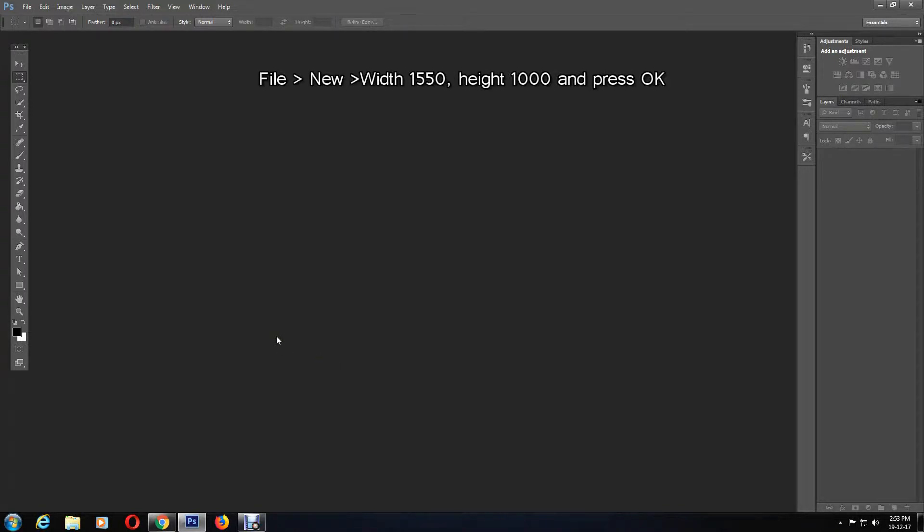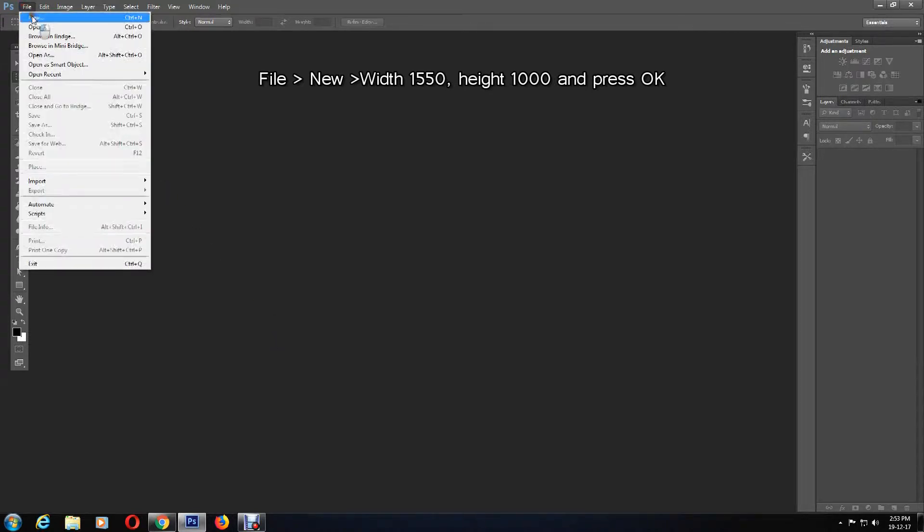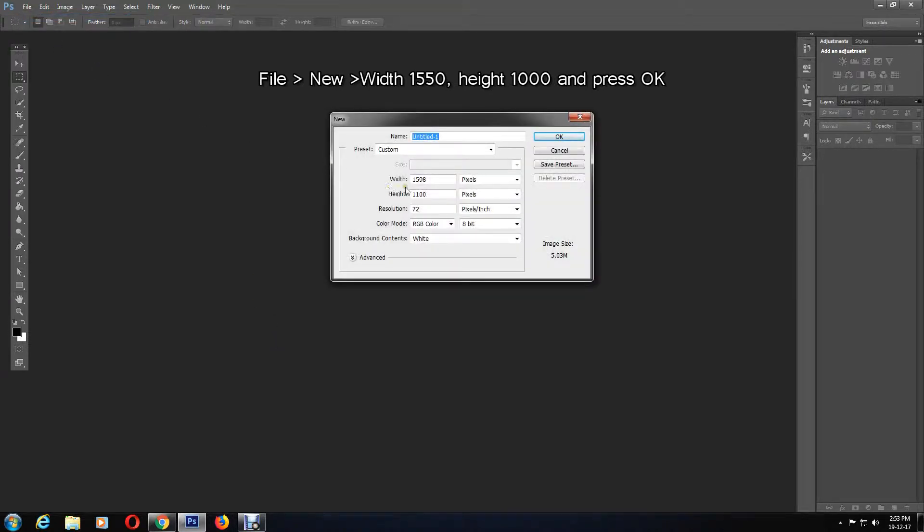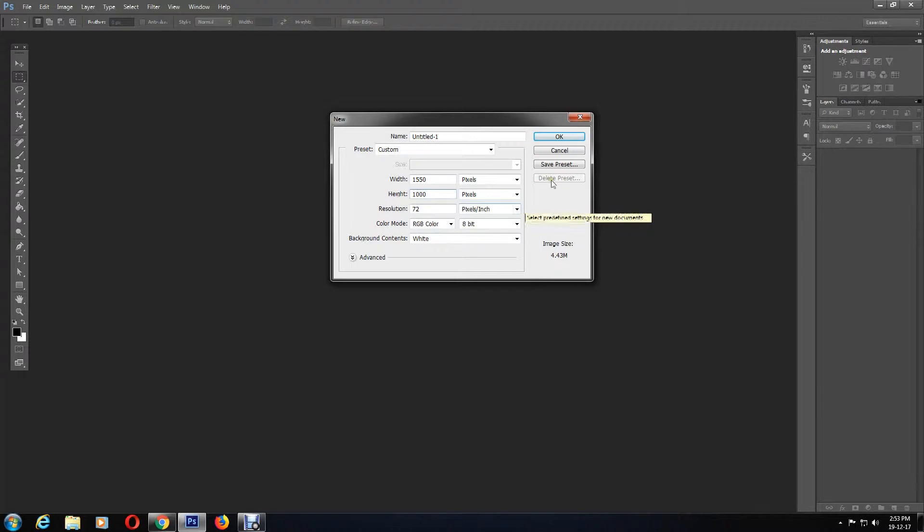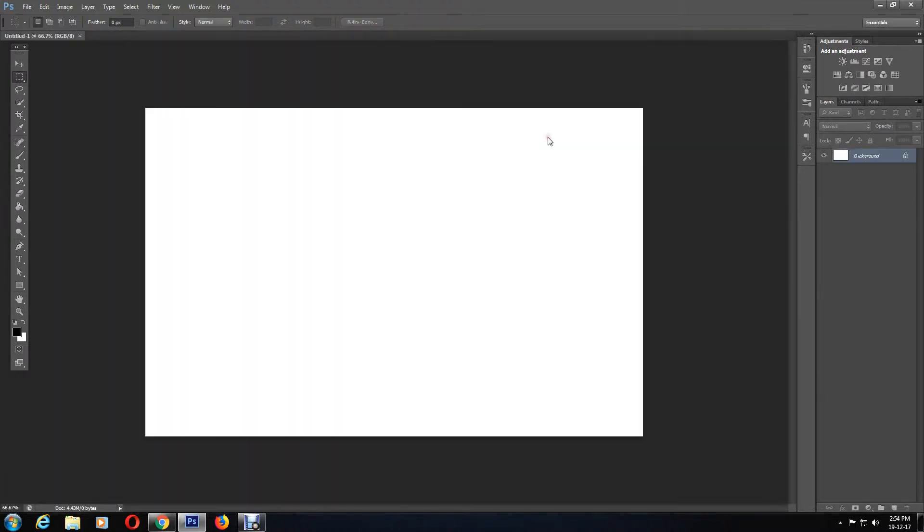I'll go to File, New, and then adjust the width to 1550 and height to 1000, and I'm going to click OK. You can create the Photoshop document to whatever size you like.